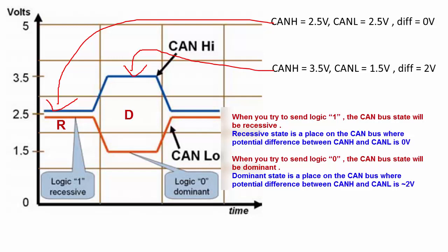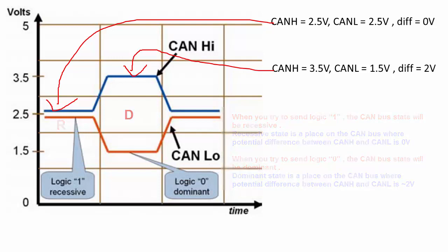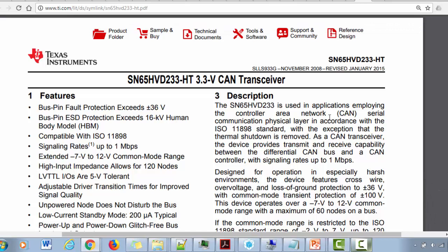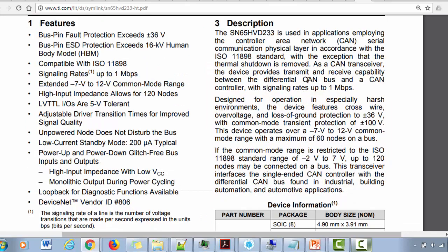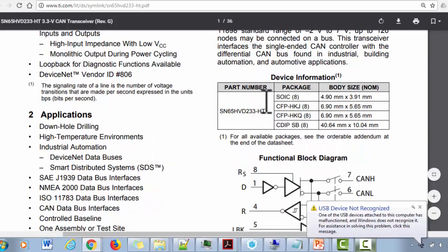Now let's go to the datasheet of the transceiver. I'll take you to the TI SN65xx CAN transceiver datasheet. I'm using this transceiver in my application for some code exercises. As the description says, this is used in applications implementing the Controller Area Network serial communication physical layer in accordance with the ISO standard. The device provides transmit and receive capability between the differential CAN bus and CAN controller with signaling rates up to 1 Mbps.